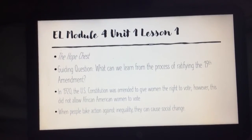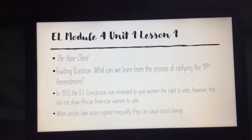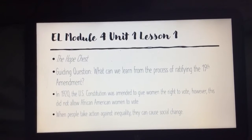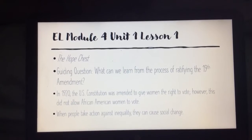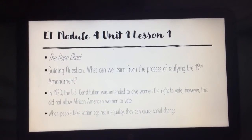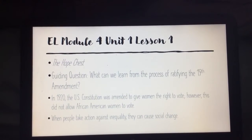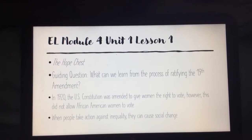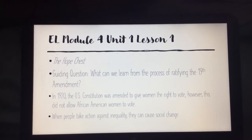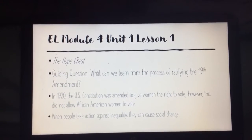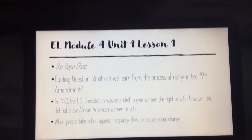We're going to move on into our EL. We are actually moving into our fourth and final module of the year. In this one, we're going to do a chapter book entitled 'The Hope Chest.' These are the guided questions we will be working on throughout this module: What can we learn from the process of ratifying the 19th Amendment? We have a few words in here we're not quite sure about, like 'ratify' and 'amendment,' and we're going to get to those in just a little bit.